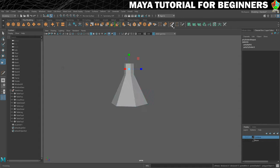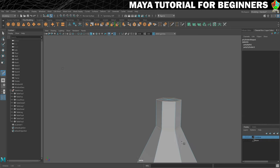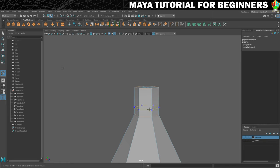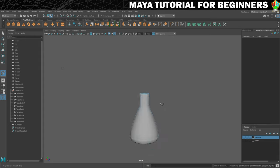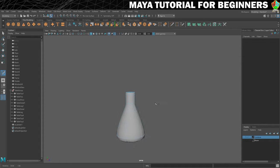I'm going to get the multi-cut tool, zoom in, hold Control, and put some edge loops quite close together — you'll see why in a second. So I'll put one there and one on the other side. These are what I call holding edges, which will allow the shape to hold its form. If I now press 3 again for smooth mesh preview, you'll see that the top of the flask is now much more defined and we're getting a better change in the shape.